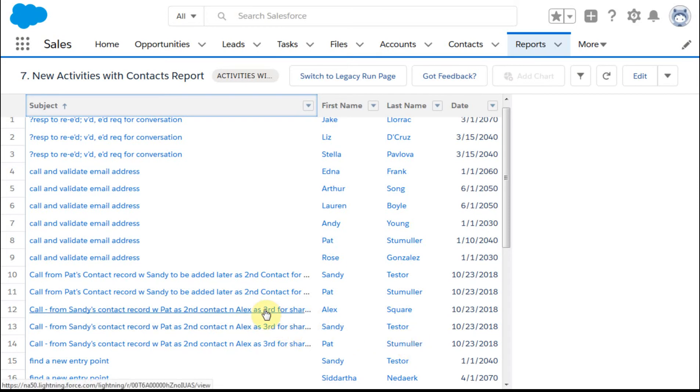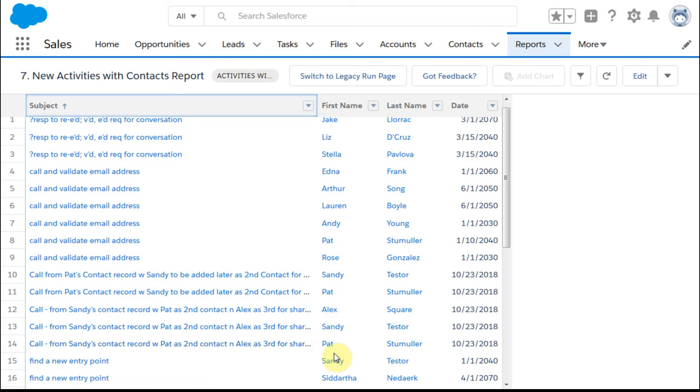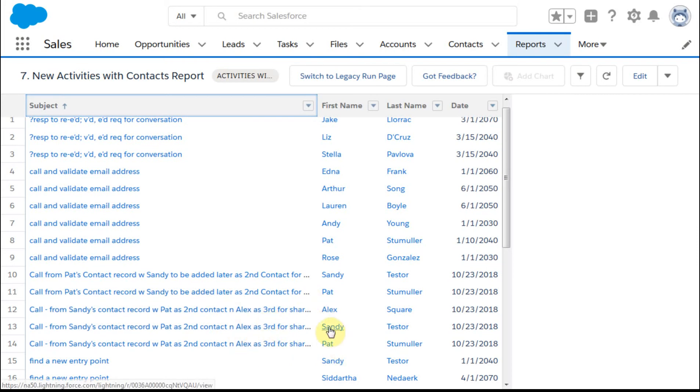It's a single record just related that way, so it is a way to be able to at least get reporting. Although again it can be duplicates because this is one activity shared across three contacts.